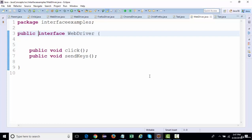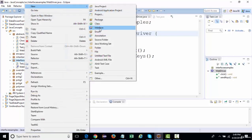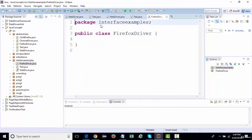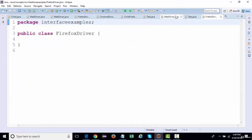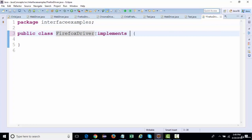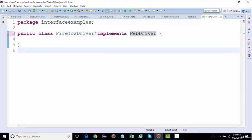Interfaces are used to create requirements. If we want to standardize our project so that all child classes implement the same functionality, we create an interface. It is mandatory for all child classes to override the abstract methods. For example, if I create a class named 'FirefoxDriver' and it wants to inherit the WebDriver interface, the keyword used is 'implements'.